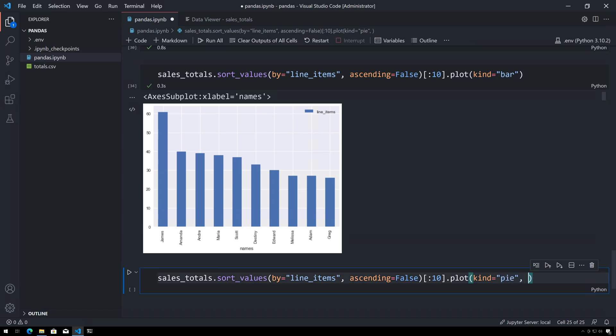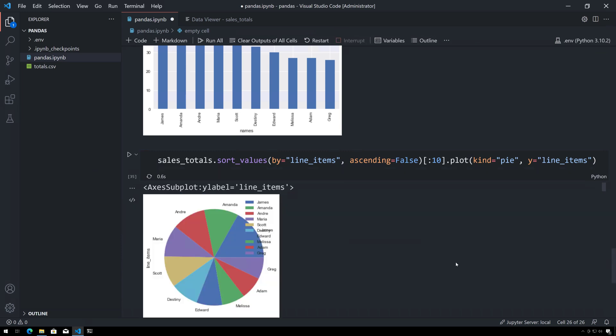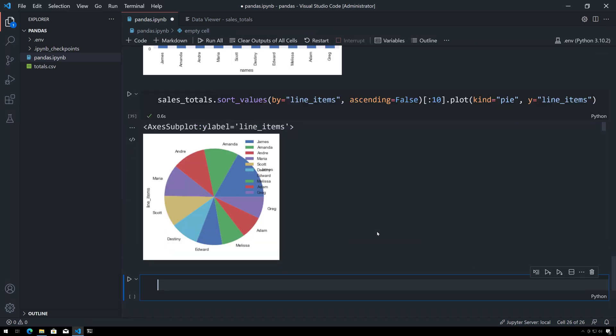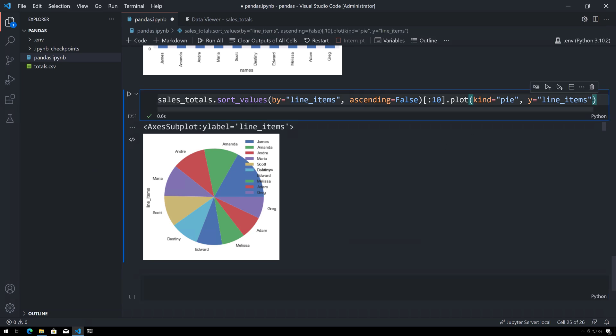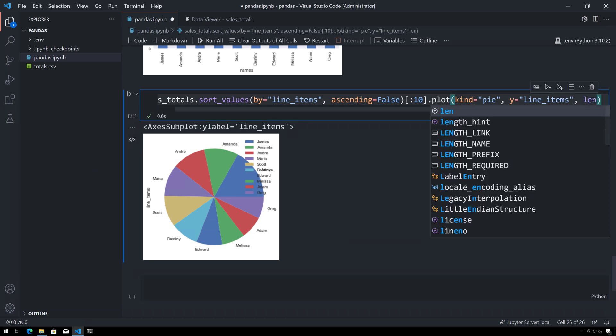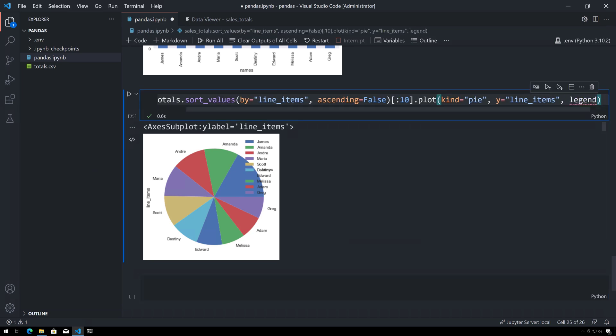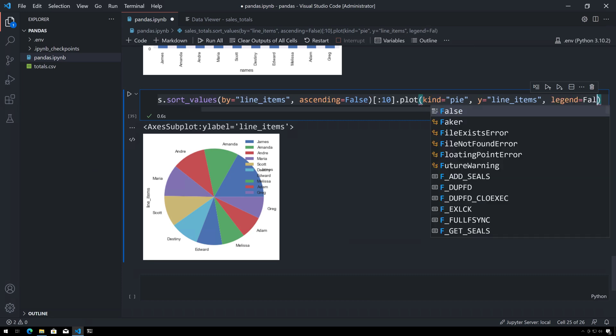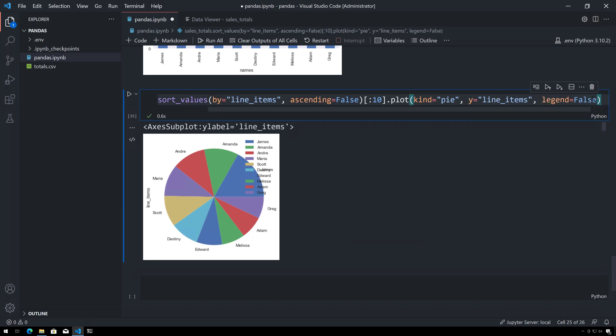And with the pie chart we have to give it a column for the y value, and in this case it's still going to be the line_items, and I'll do a shift-enter and now we can see the top ten—it visualizes a pie chart. This legend over here is in the way, can move it around, but I'll just say legend equals false just to get rid of it.